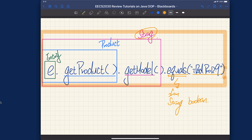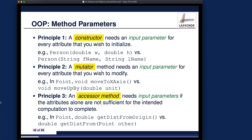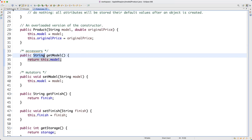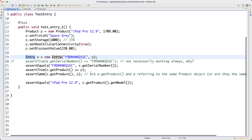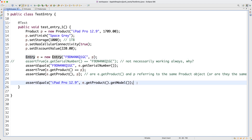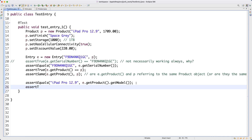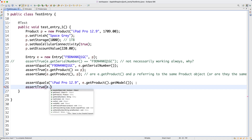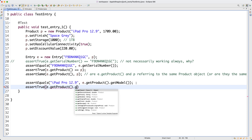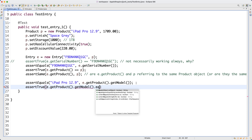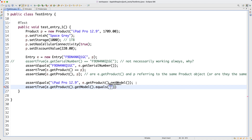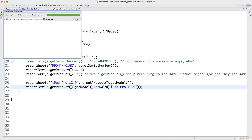I hope that's clear. If you still have any doubts, feel free to ask. Let me go back to Eclipse and go back to test entry. What we have is this assert equals, right? You can also write it as assert true, and then say e.getProducts().getModel().equals, and then iPad Pro 12.9. That will work equally well. If I launch the JUnit test, I still get a green bar — awesome.